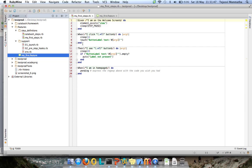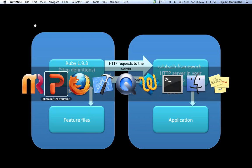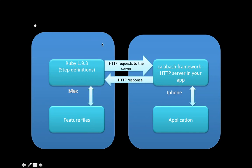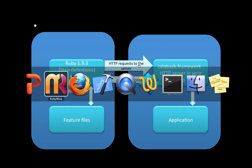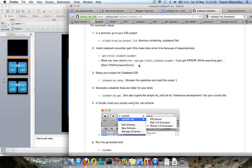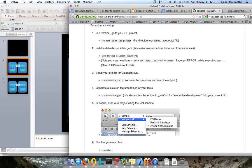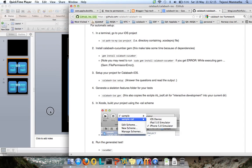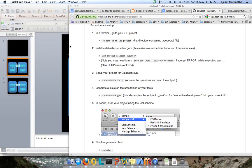This is the feature file, this is the step definition. We have seen the communication happening between these two and HTTP requests are sent and responses received. This is the whole overview of how Calabash is organized and what communications are happening. This will go in as part zero of Calabash setup. Thanks for watching my video. If you like my video just leave a like and subscribe to my channel. Thank you, have a nice day ahead.